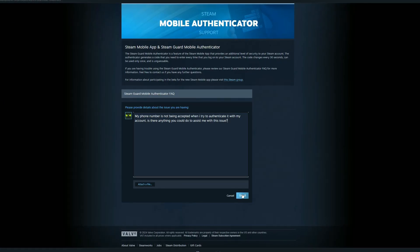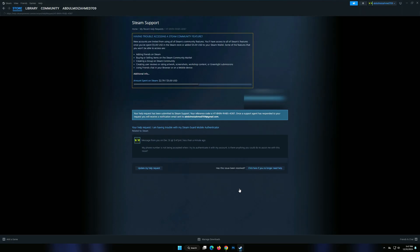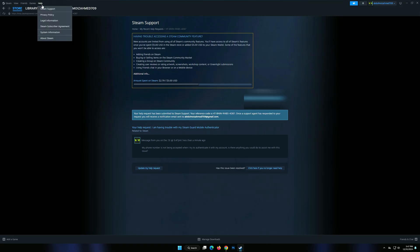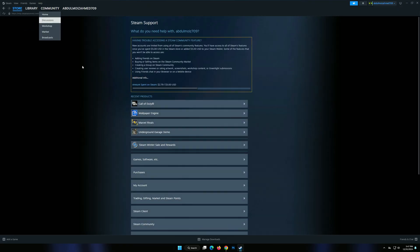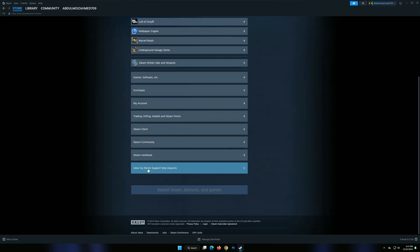Once you have pasted the script, follow the prompts to submit your issue to the Steam Help Center. After successfully sending your problem, note that the resolution process may take some time — typically up to 24 hours for the Steam Support Team to address and fix your problem. Be sure to monitor your email or Steam notifications for updates regarding your support request.